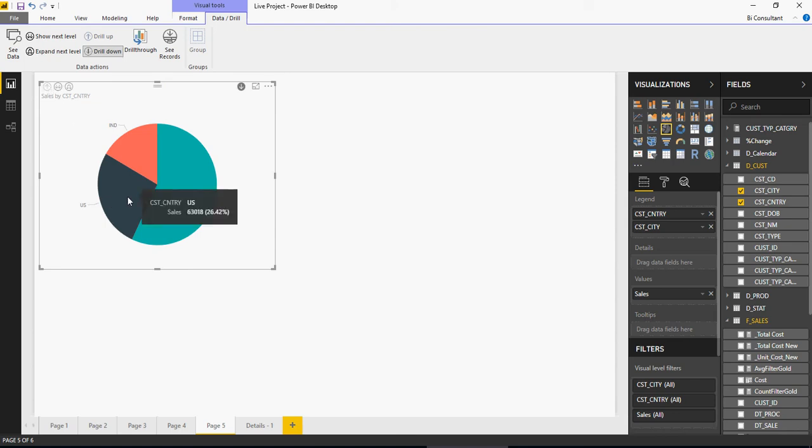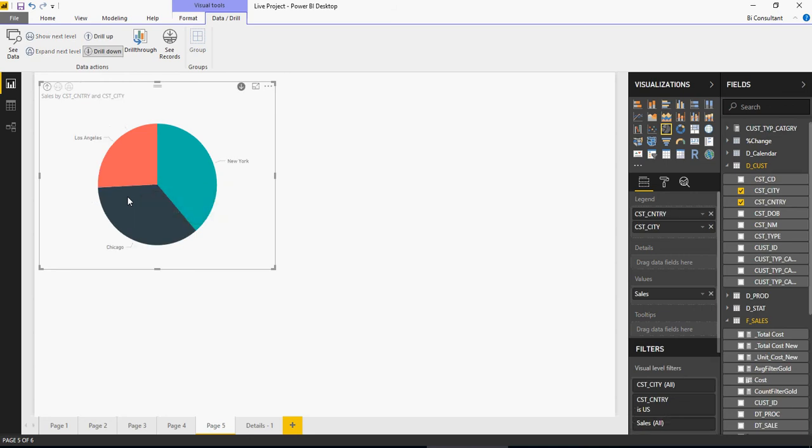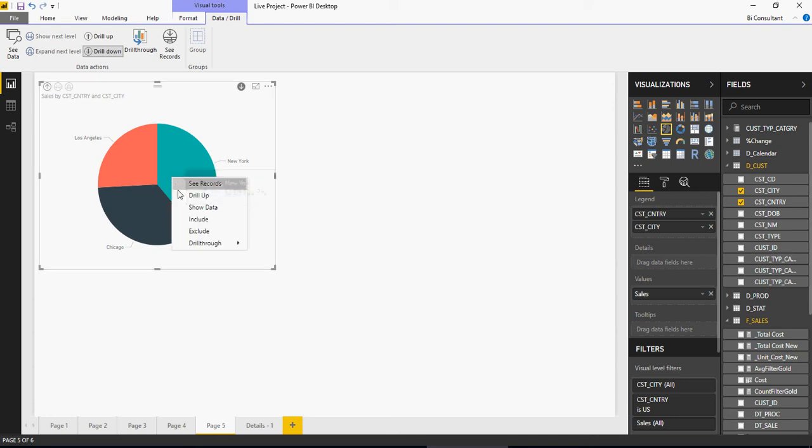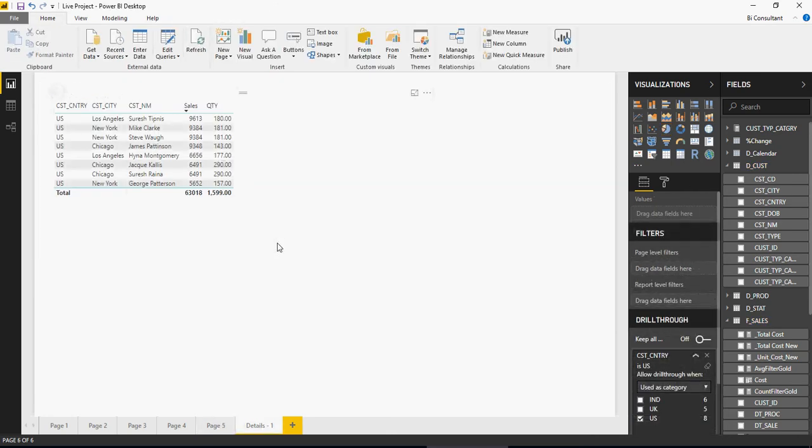Let's do that again. I'm going to go to US and let's pick any of the cities. Let's pick New York which is 24,420. Right-click, drill-through. But this is not good. It's showing me all the cities of US.